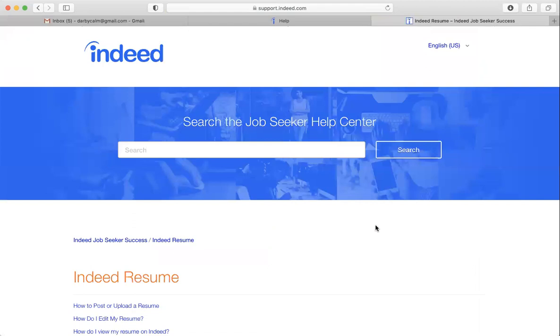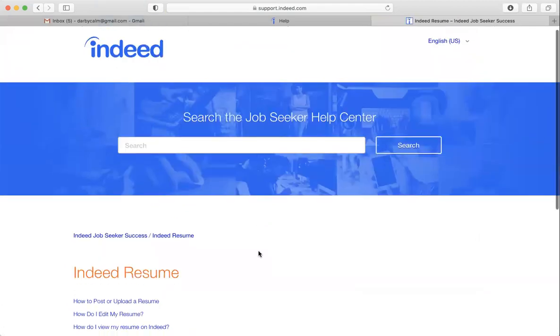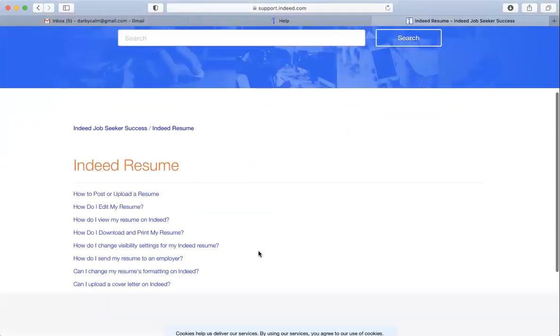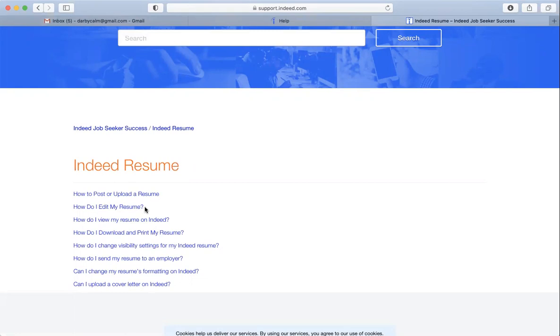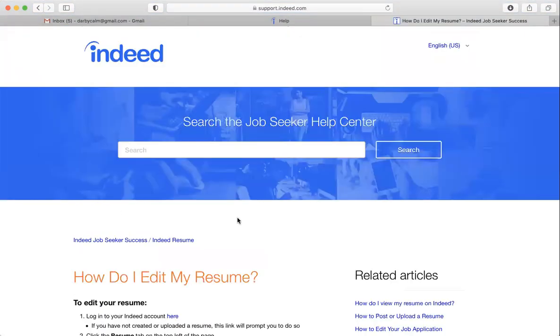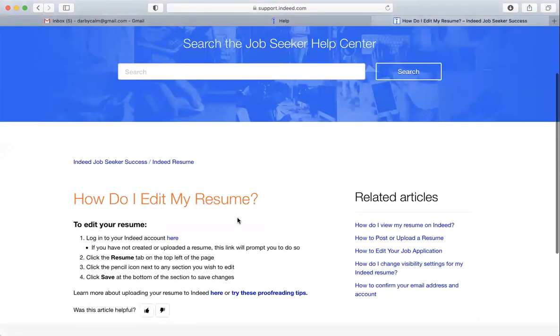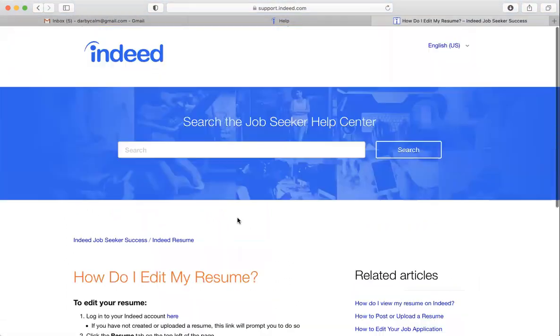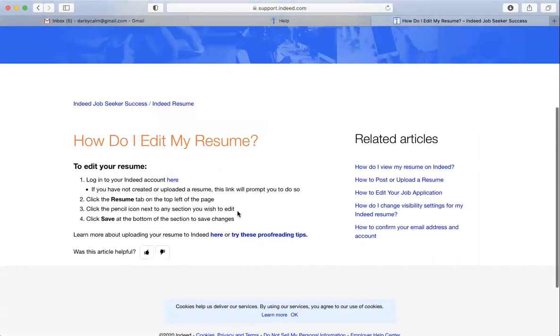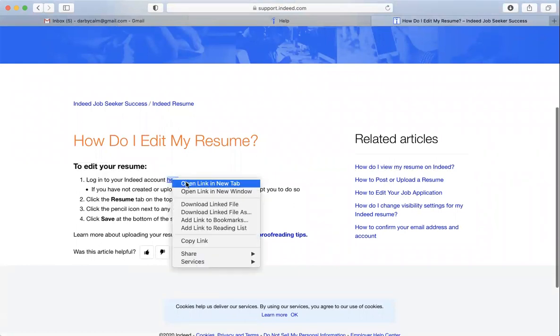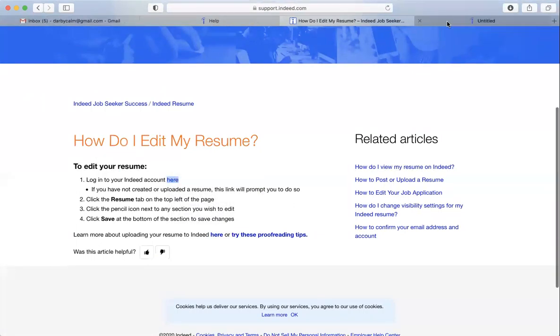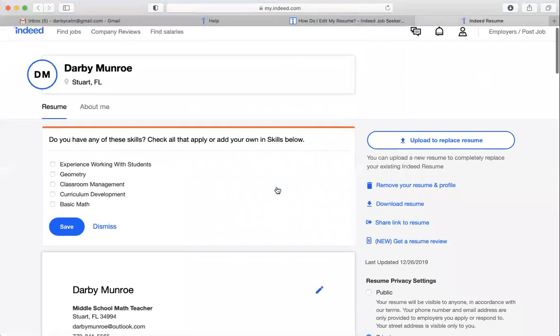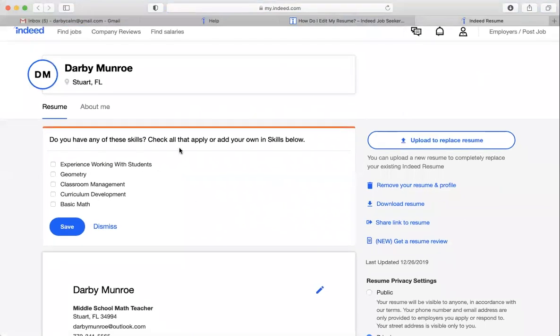So under the Help Center for the resume, it has some options for how to upload your resume, how to edit your resume. I already uploaded the resume in a different video. So let's look at editing my resume. It looks like I need to be logged into the account to do that. So I'm going to log into the account. And here my resume popped up.